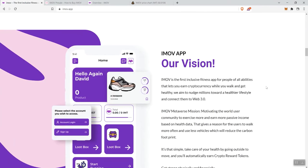They talk about their vision. It's the first inclusive fitness app for people of all ages, letting you earn crypto while you walk and get healthy. We aim to nudge millions toward a healthier lifestyle and connect them to Web3.